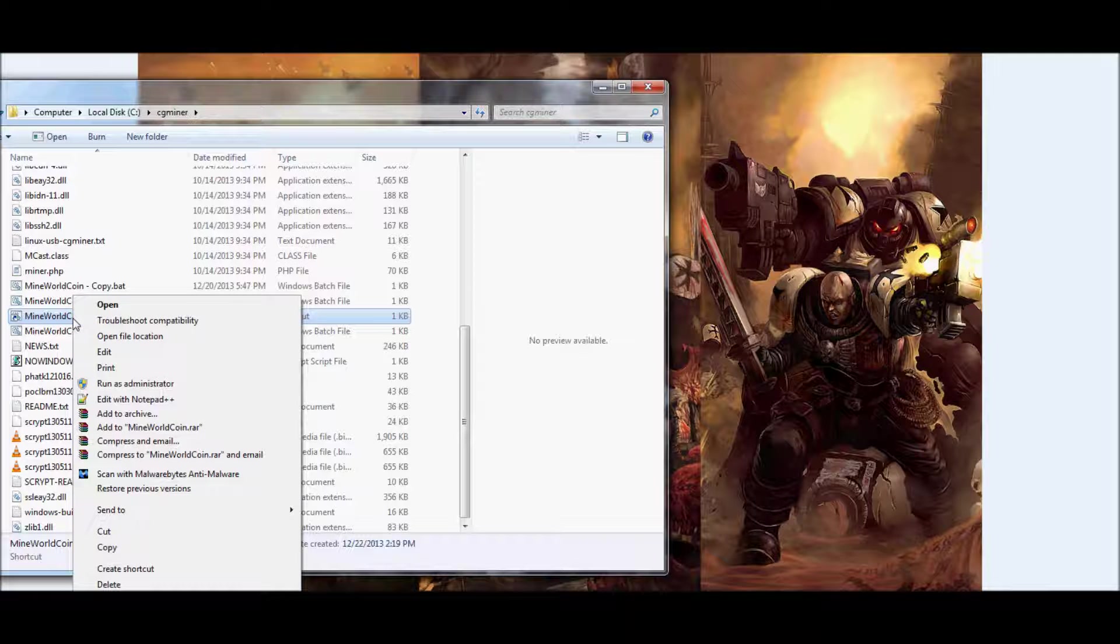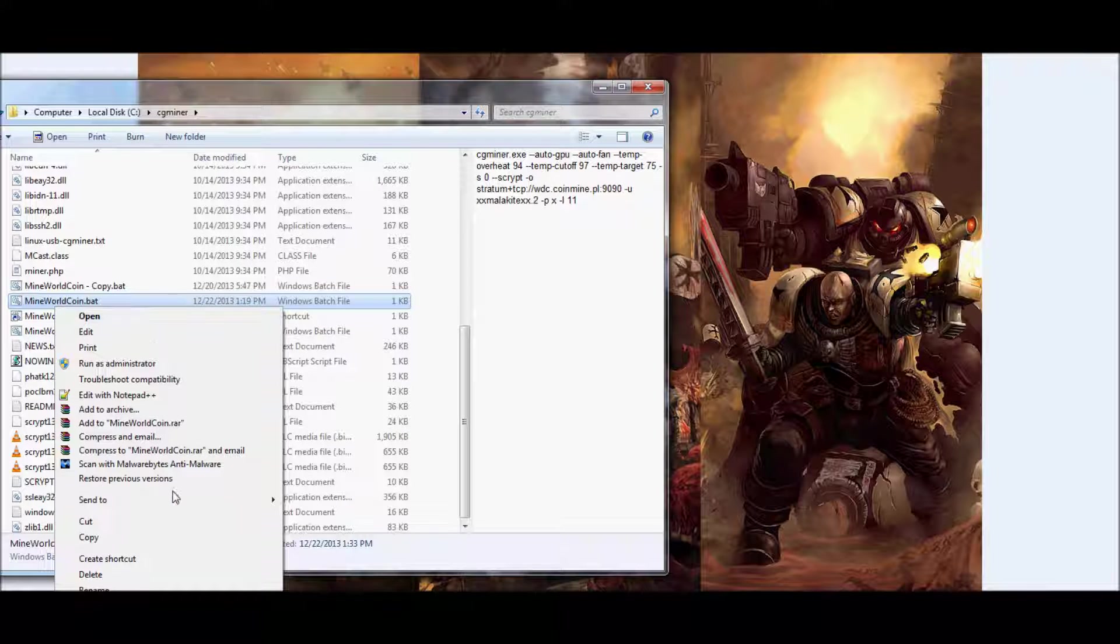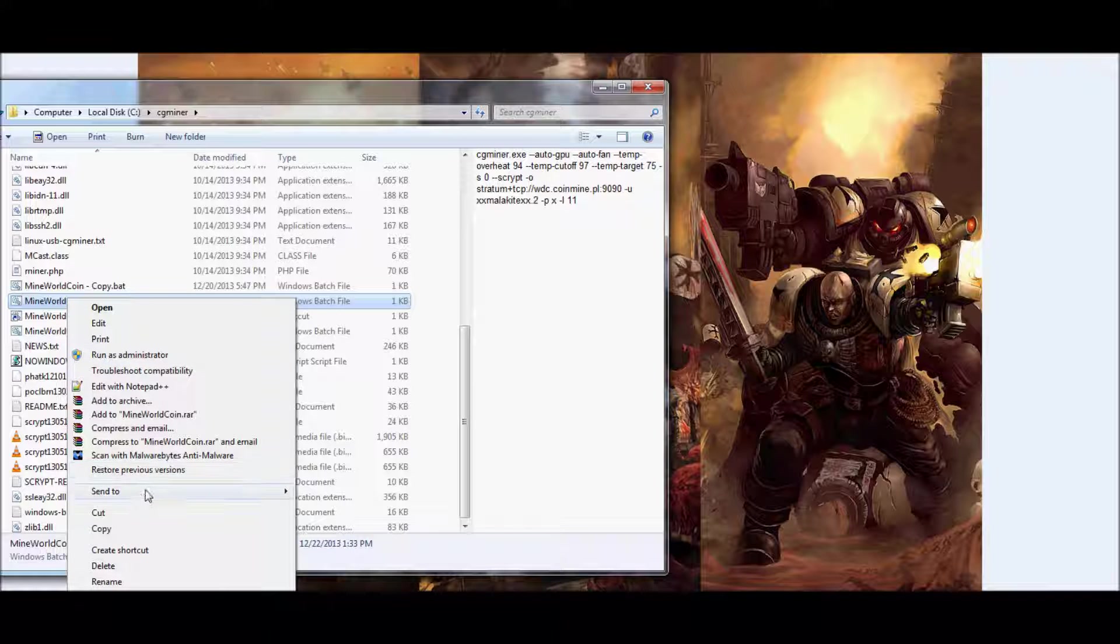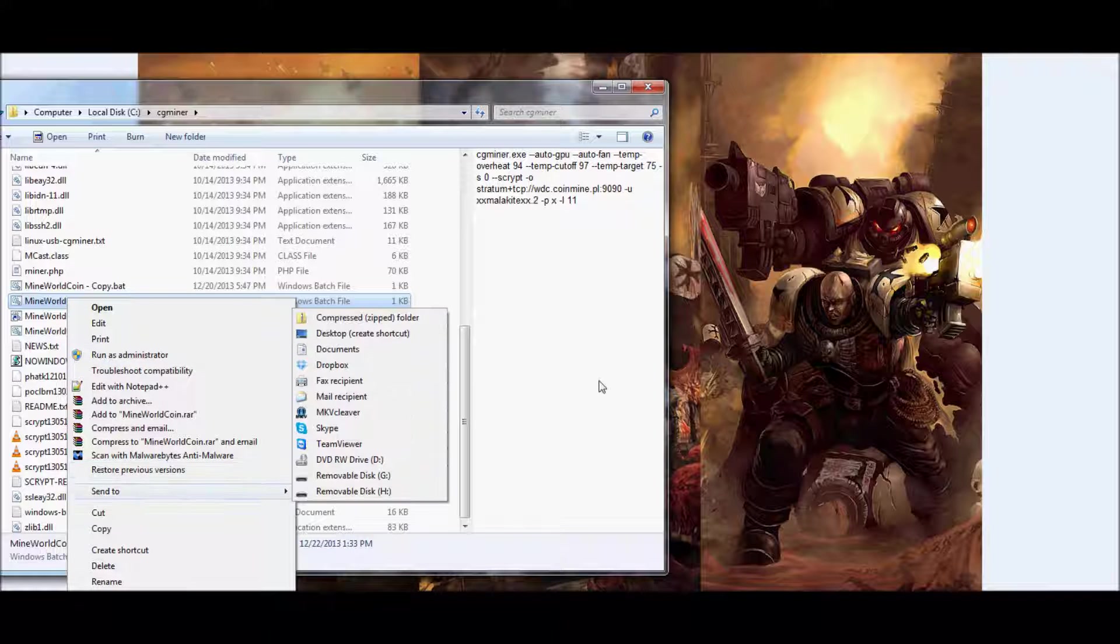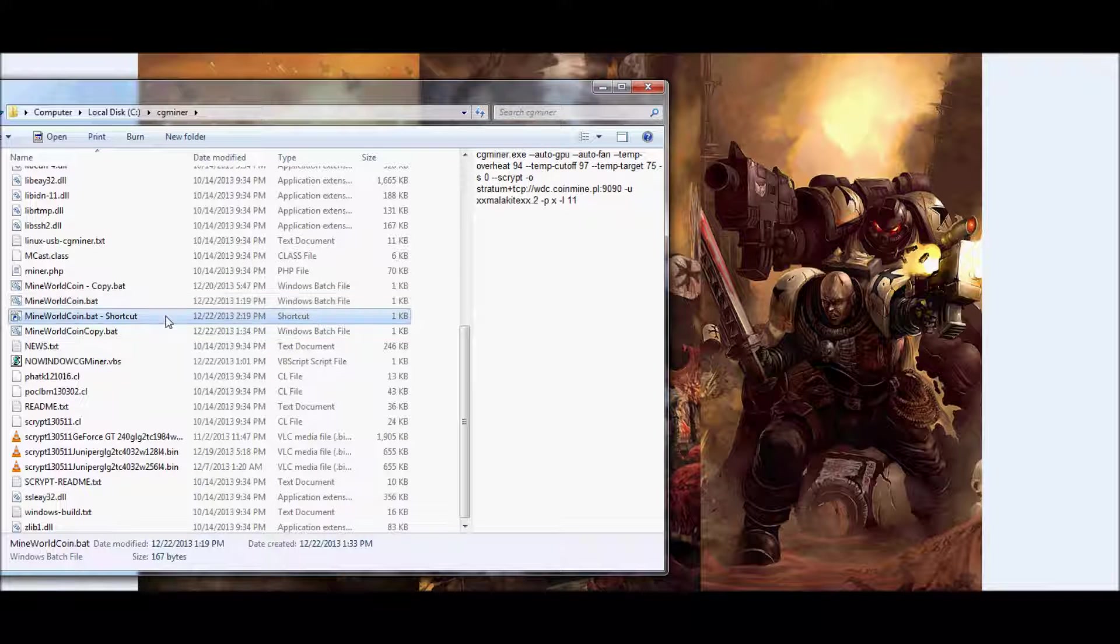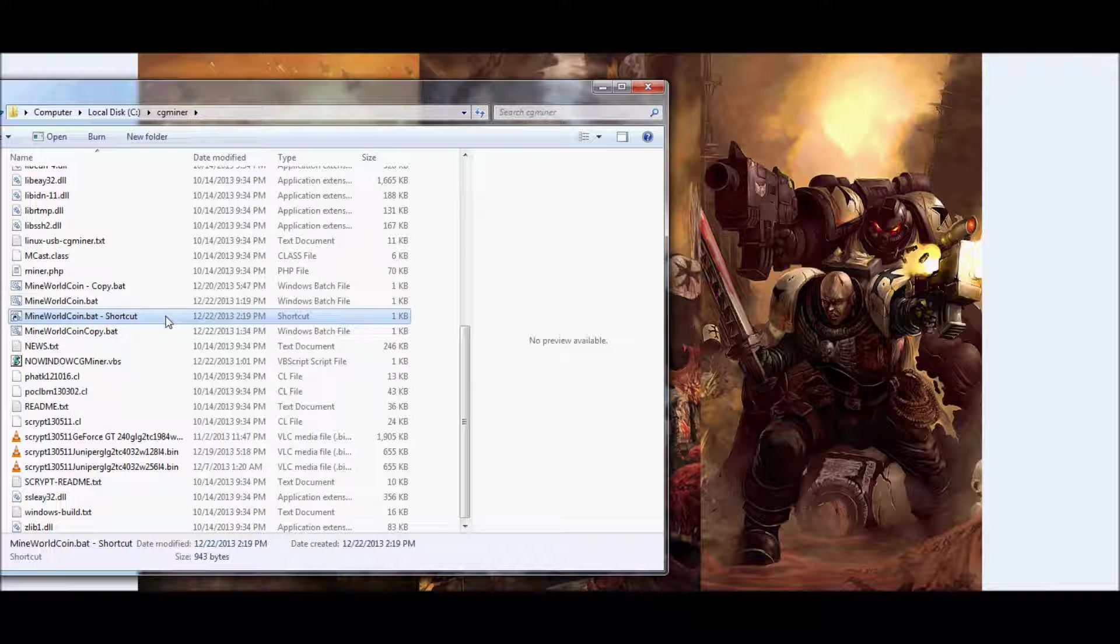Go ahead and right click on it, and from there go ahead and create a shortcut. So very simple, create your shortcut, mine's already right here.